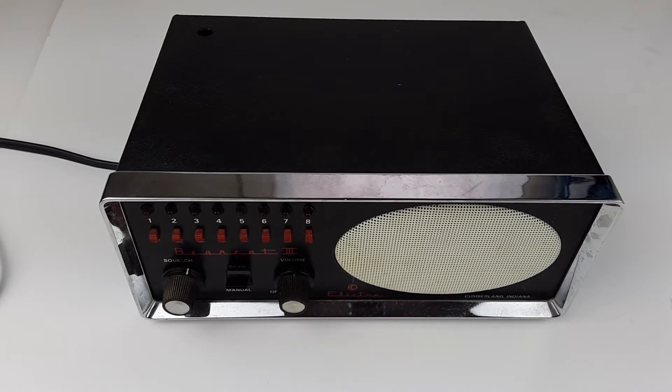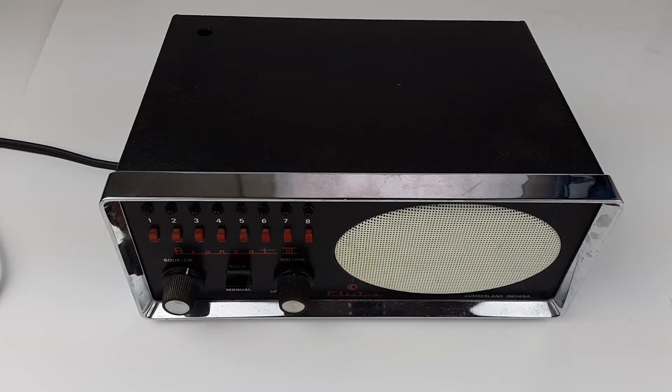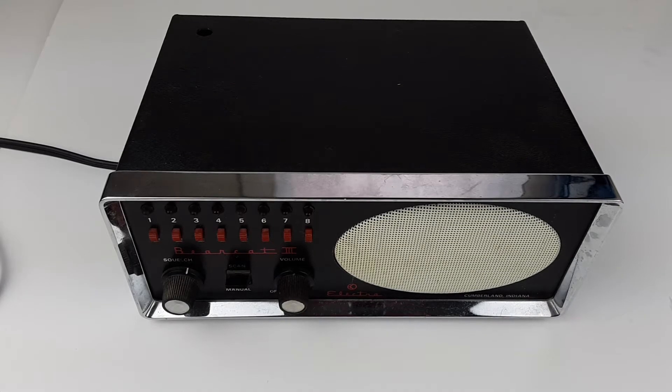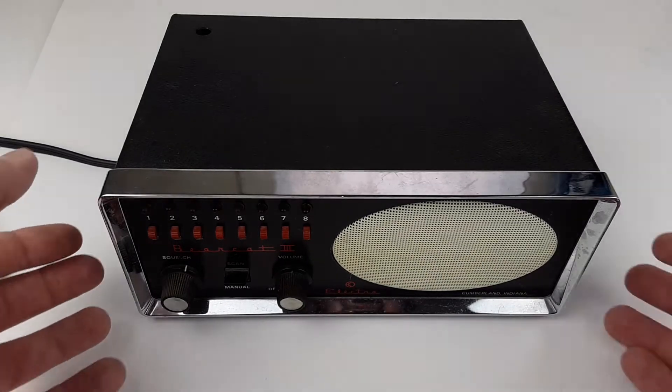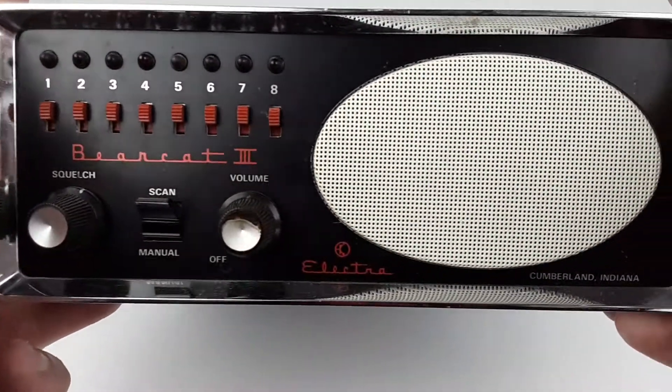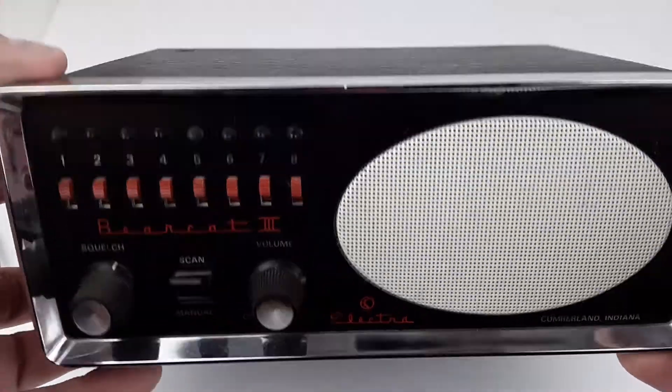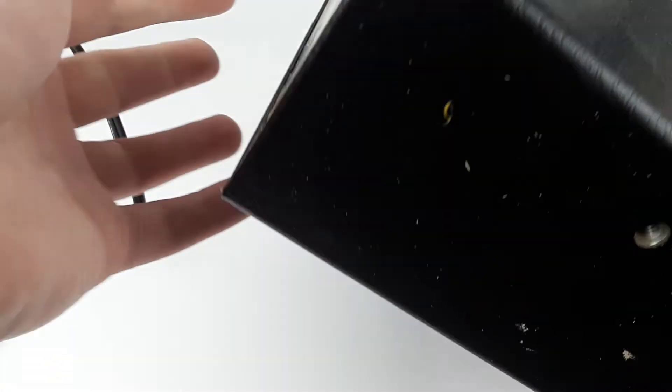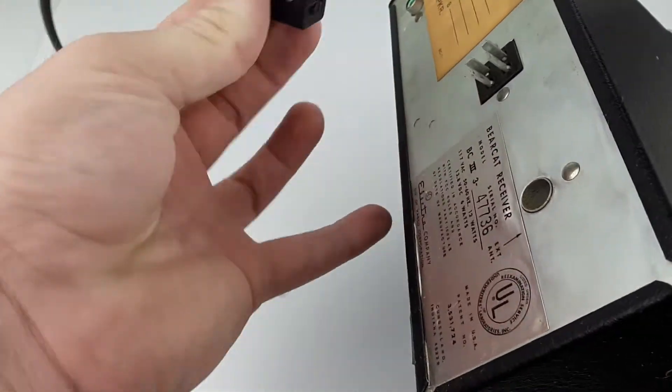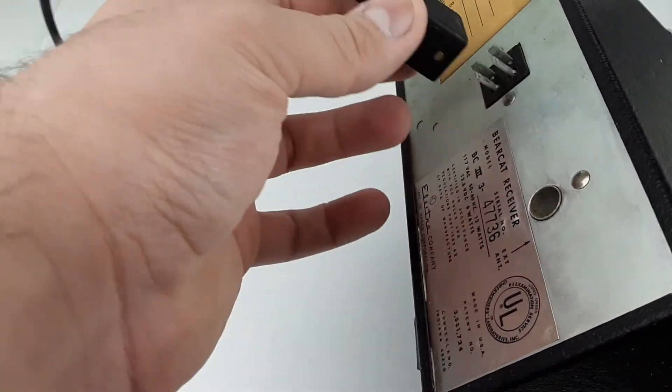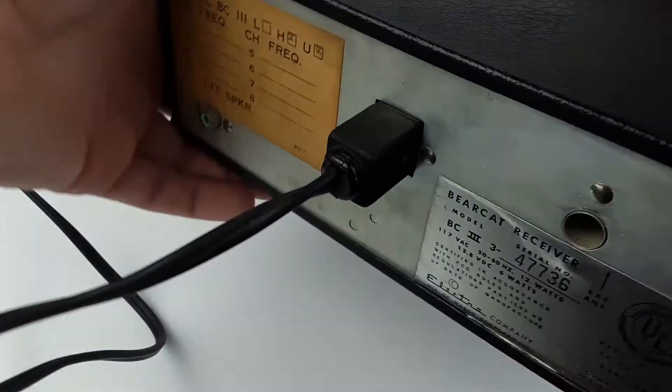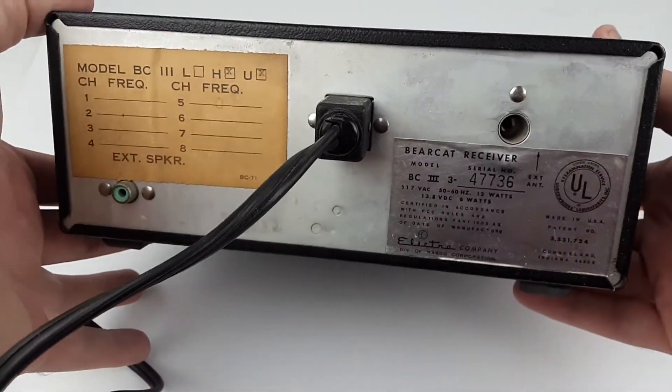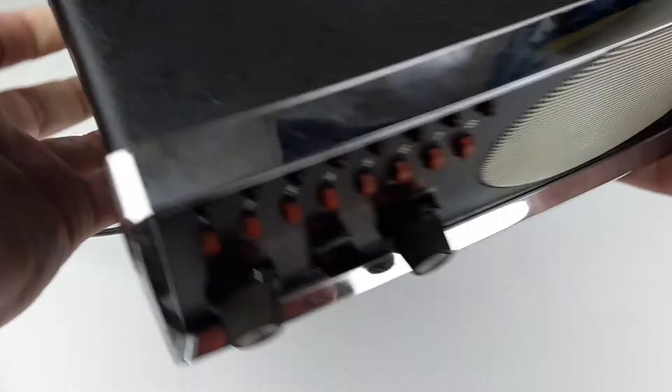Hey, today I'm showing you an Electra Bearcat 3 radio scanner. This has the power cord with it, but unfortunately it does not seem to be working.